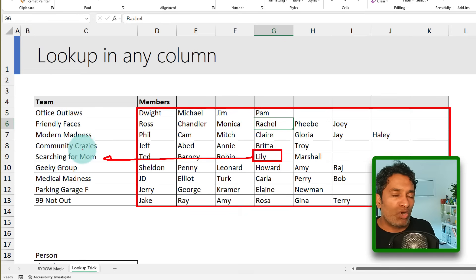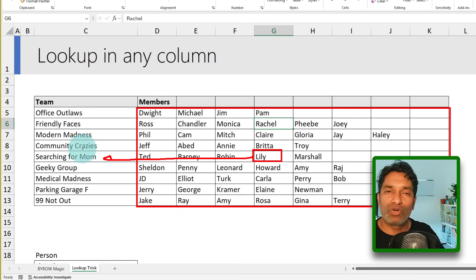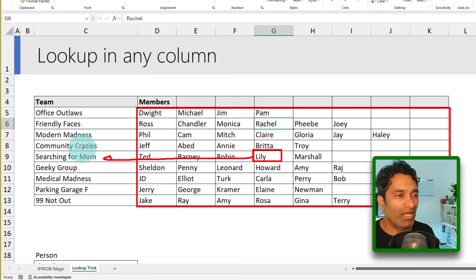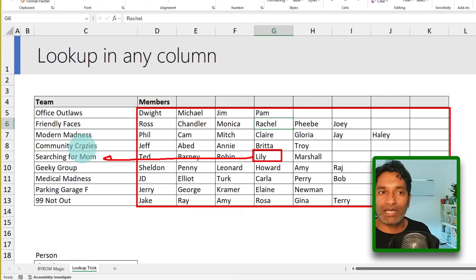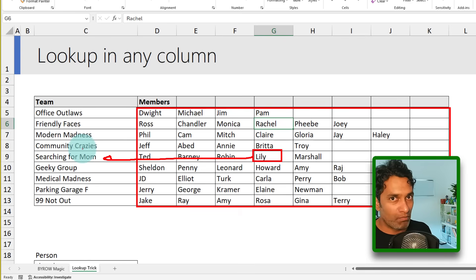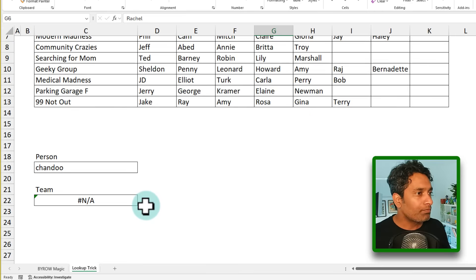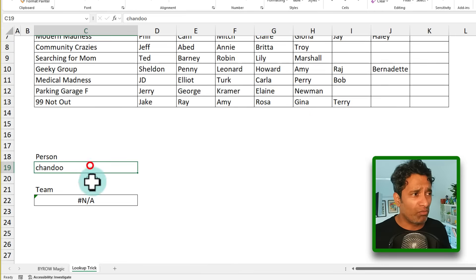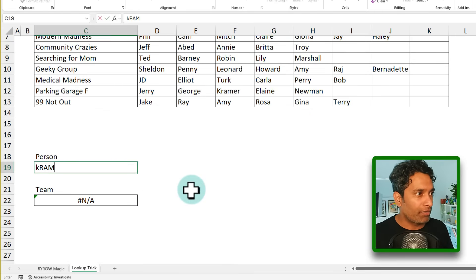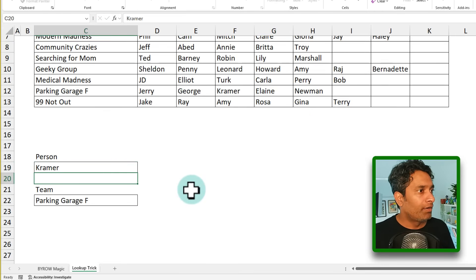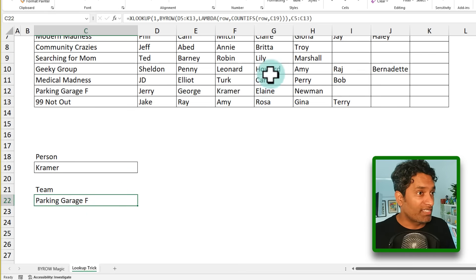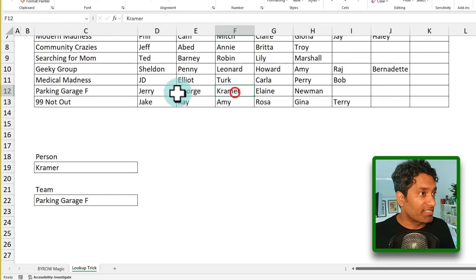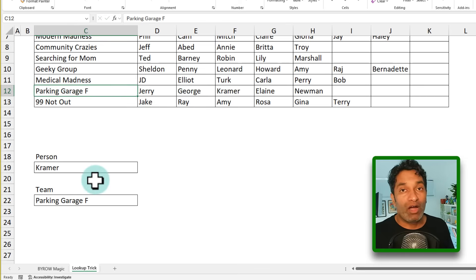Now, in order to do something like this, you may have to set up some helper columns or give up your hands and throw it up in there and then say, okay, I just can't do it like this. I'll have to change the structure of this data or whatever, but BYROW can do this easily. So let me show that. So here is the formula. I have already written it. I'll just test it for now. If I search for Kramer, I'm getting the team name as Parking Garage F because here you can see Kramer is in this team Parking Garage F.